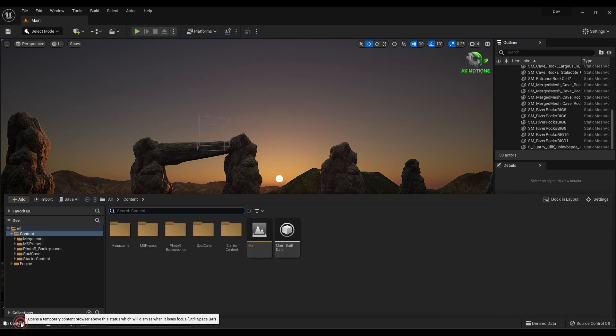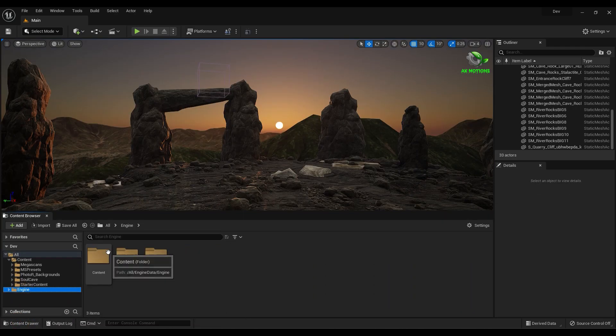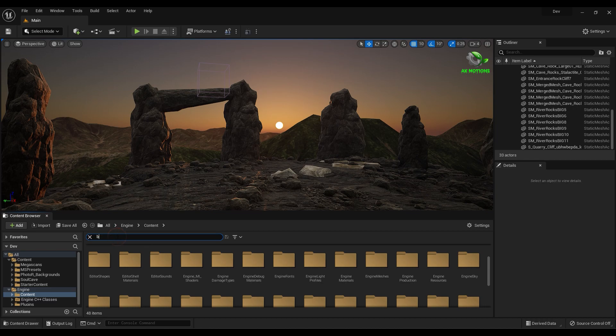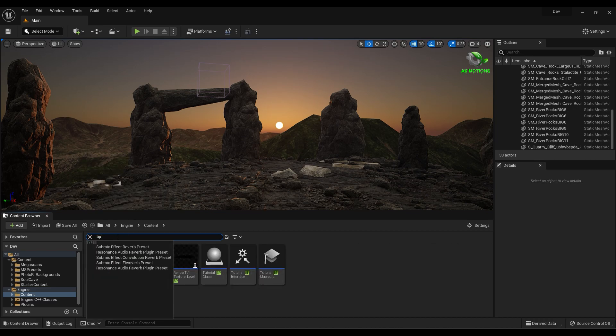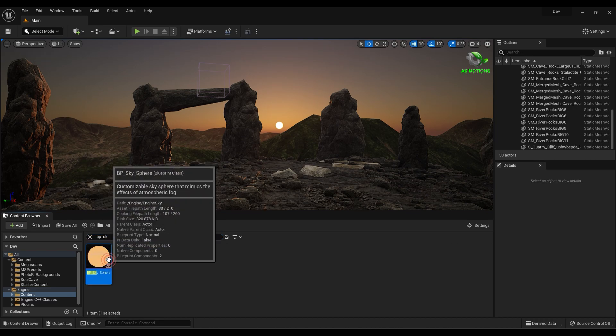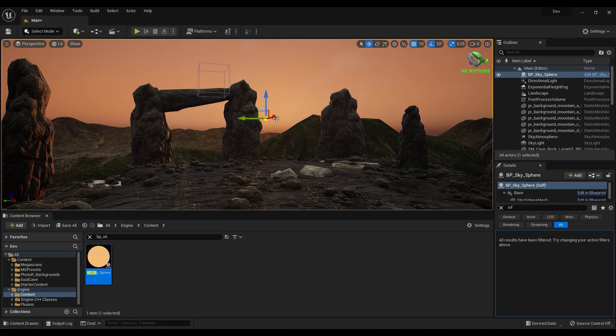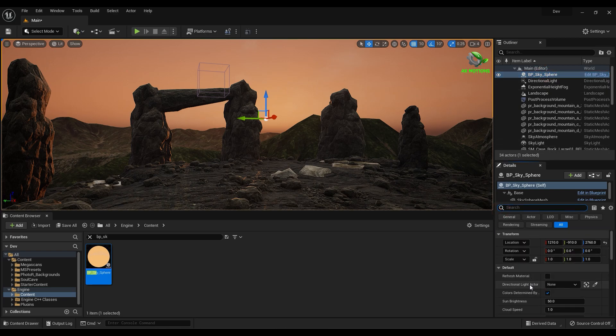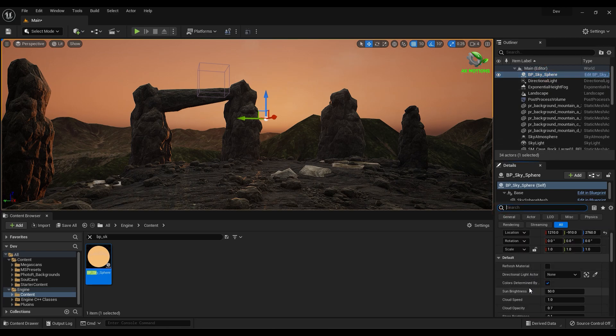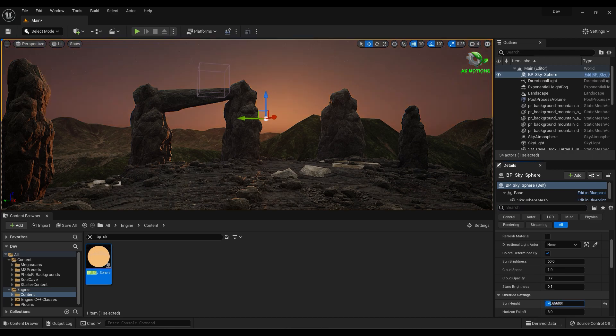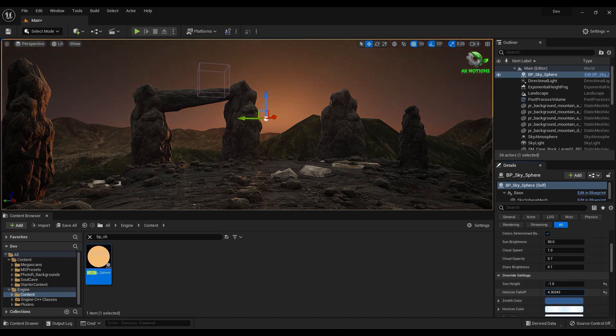Go to Content Browser in Engine Content. Add BP Sky Sphere into the scene. Decrease the sun height and increase the star brightness.